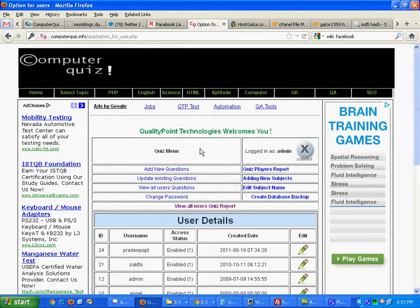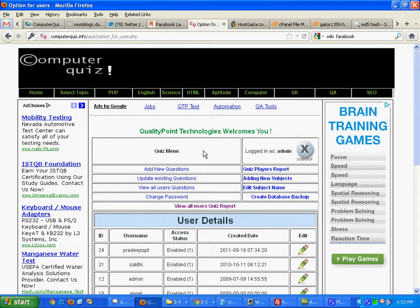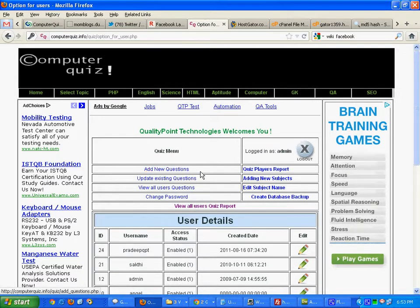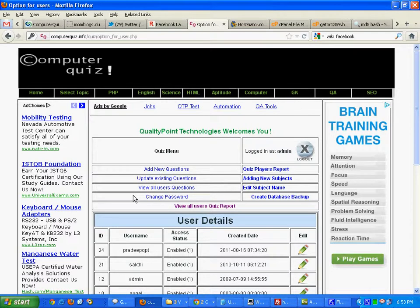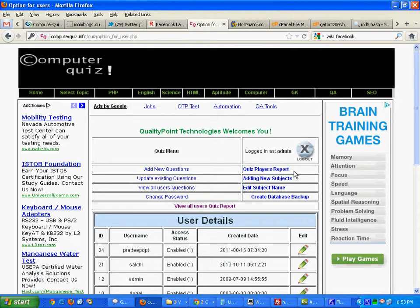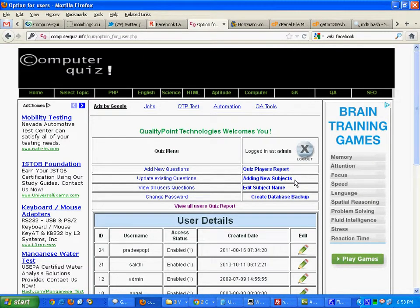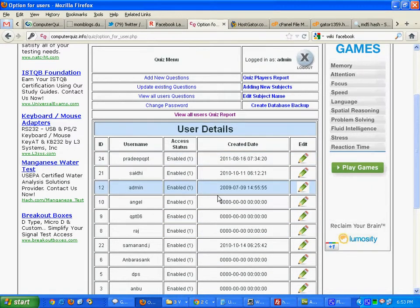This is the menu for the admin. Admin can add new questions, update existing questions, view all the questions from all other users, view the quiz results, add new subjects and edit subject, database backup, and user management also.